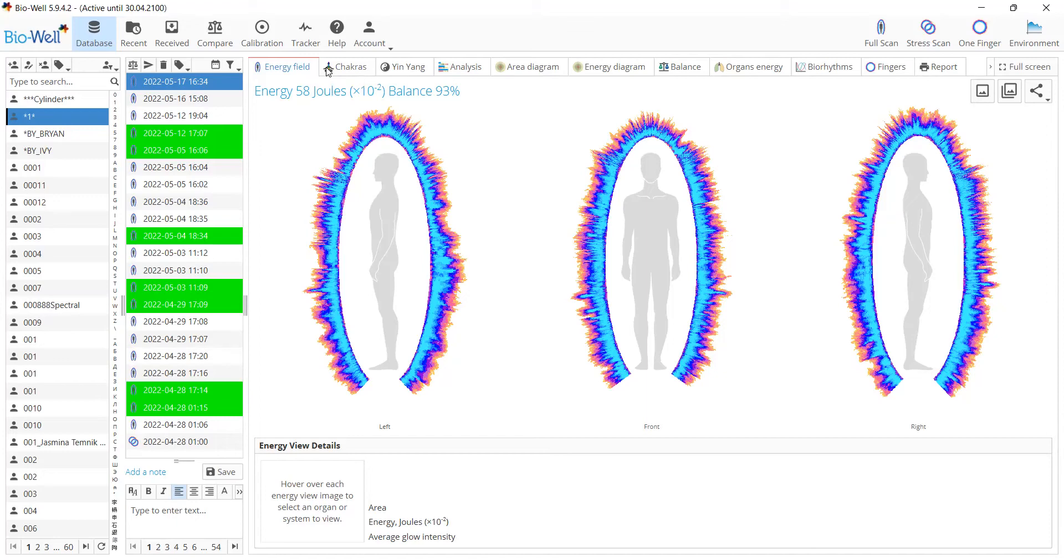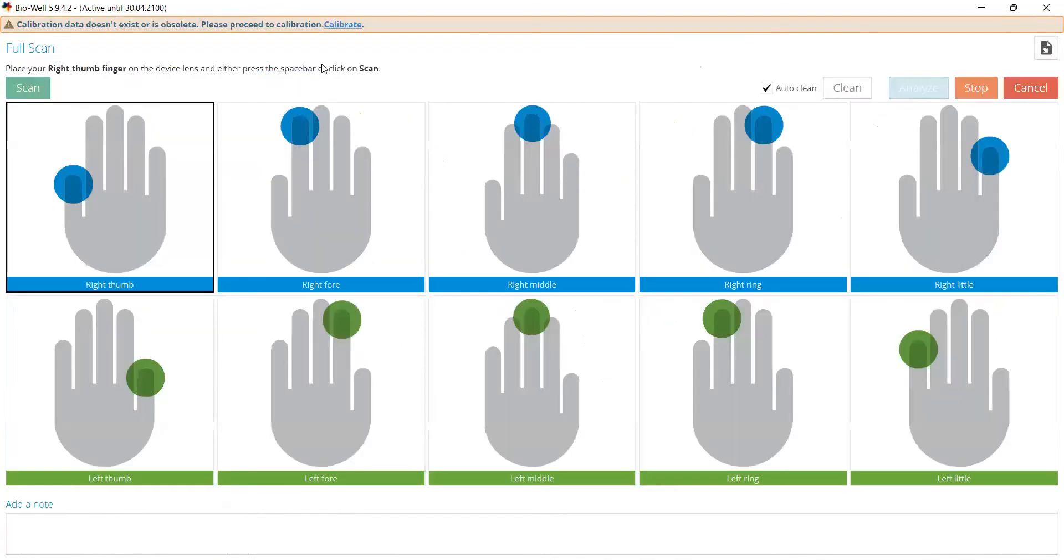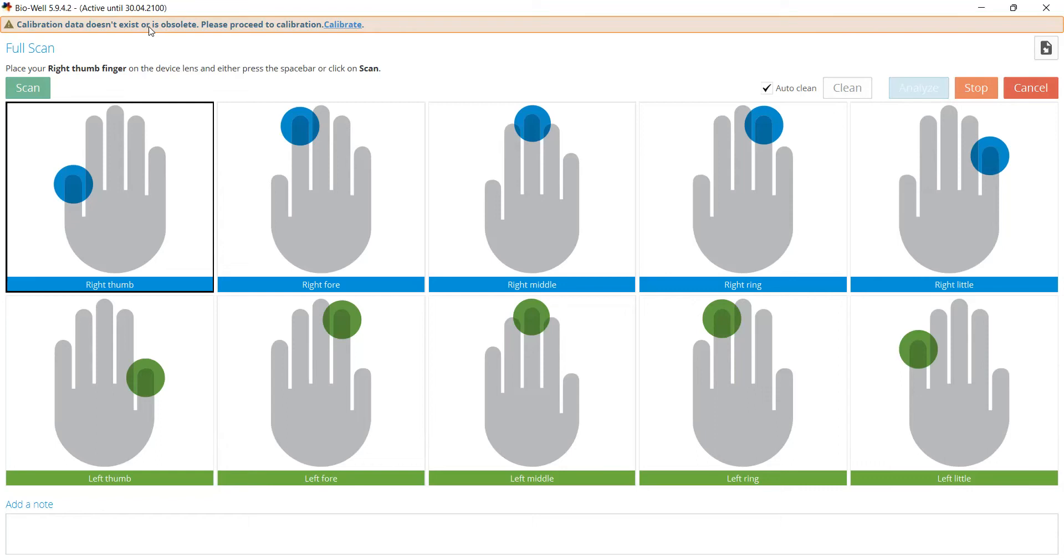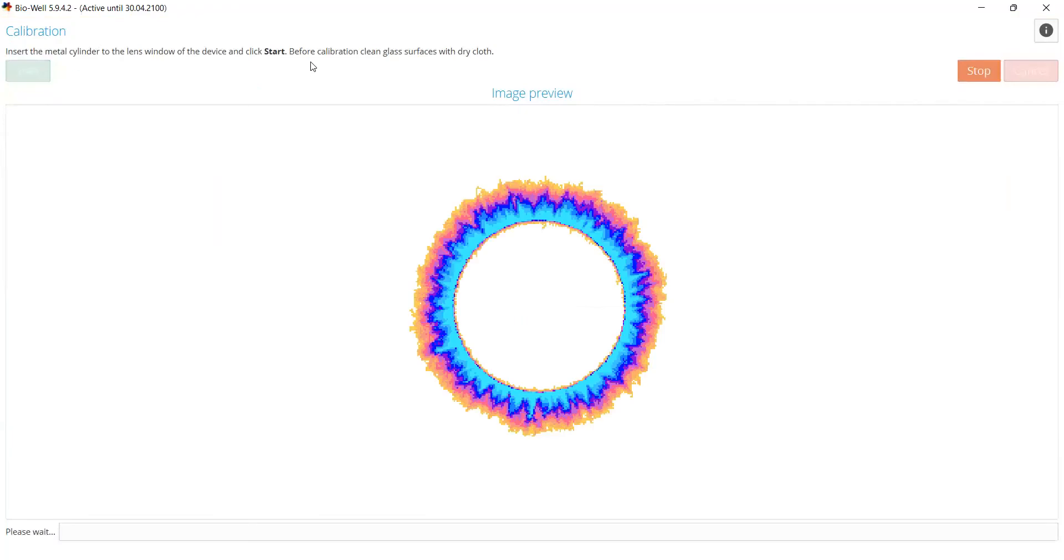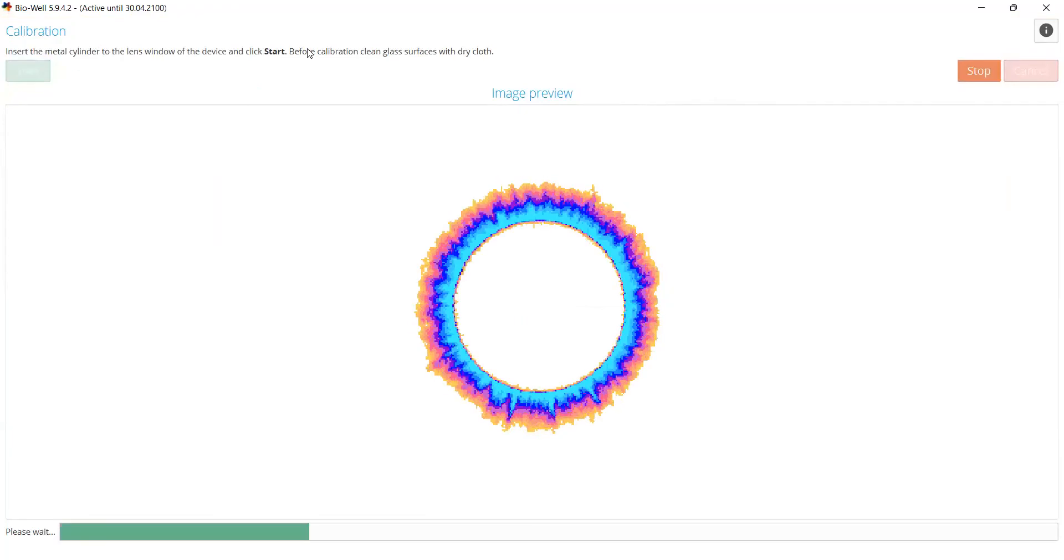The next thing we've changed in calibration is that when you do a scan, there will be a pop-up message that there is no calibration data or it is obsolete. This means you haven't done the calibration today. If the calibration was done yesterday, it's already obsolete. You click calibrate, proceed to the calibration screen automatically, click start, and it will make the calibration right away.